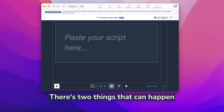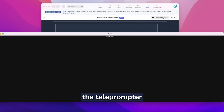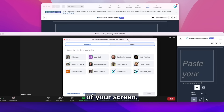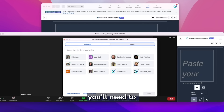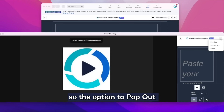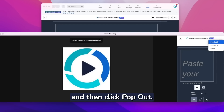There are two things that can happen from here. If your meeting isn't fully expanded, the teleprompter will be embedded into the right side of your screen. From here, you'll need to click on these three horizontal dots so the option to pop out shows up, and then click pop out.